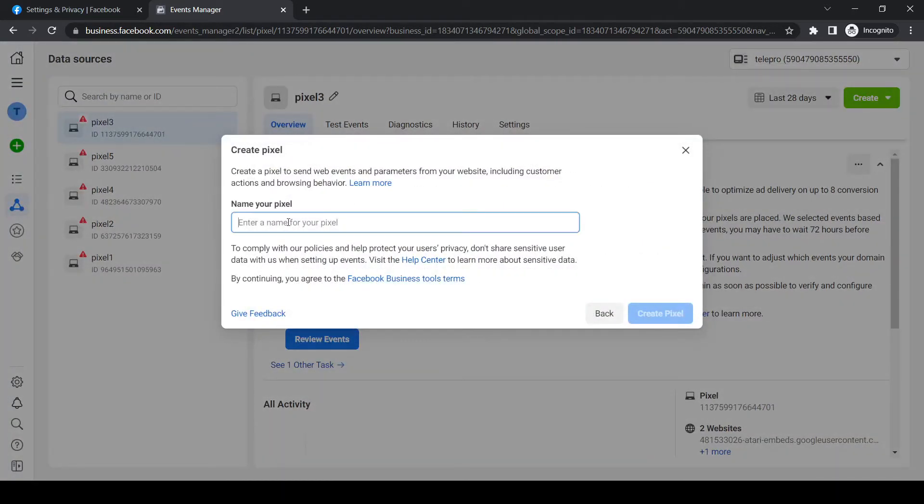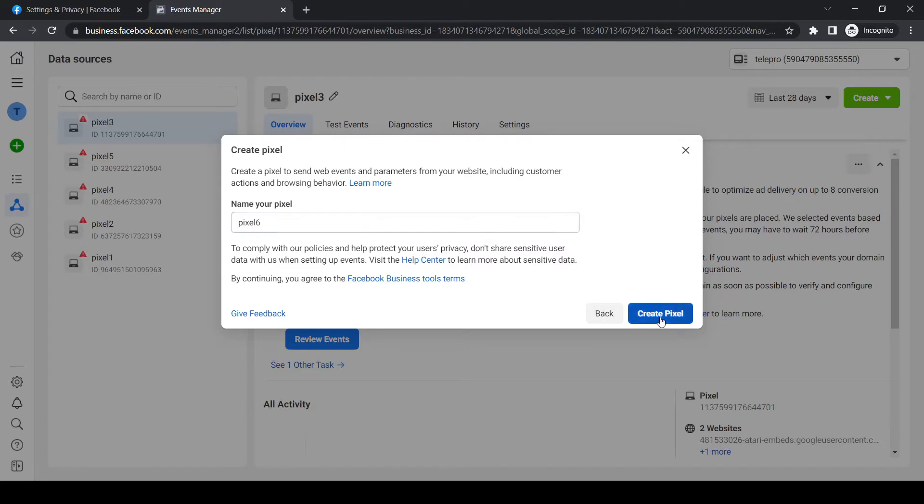Now we have to enter a name for the pixel. I'm going to do pixel 6 just for this video, and hit create pixel.